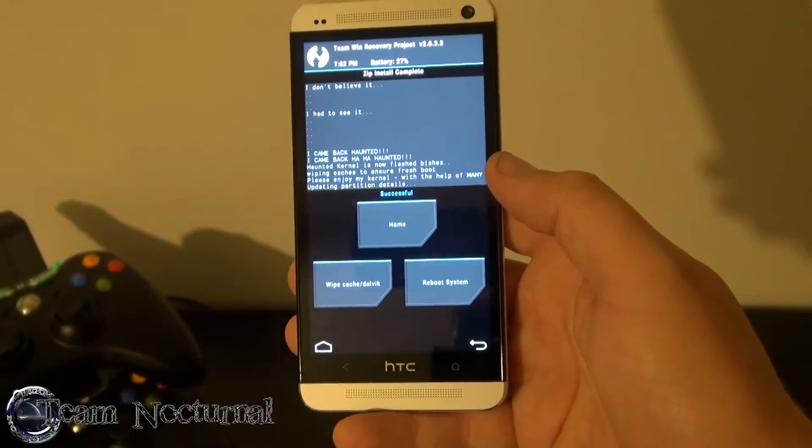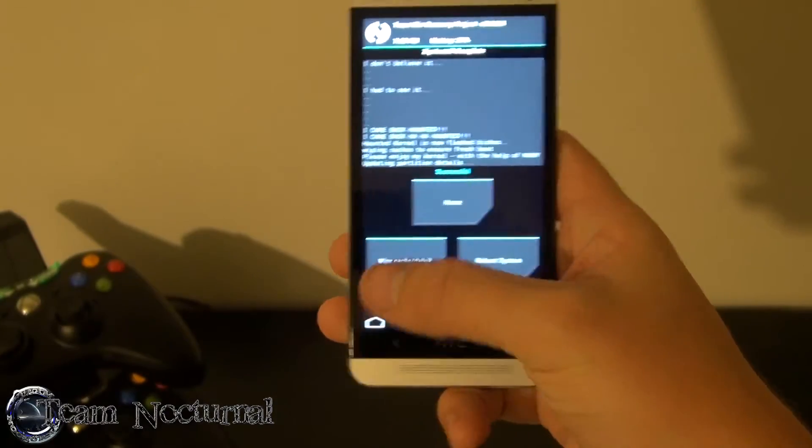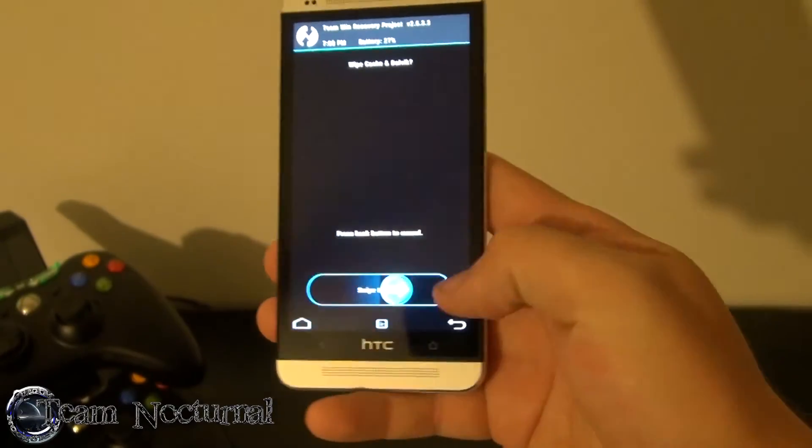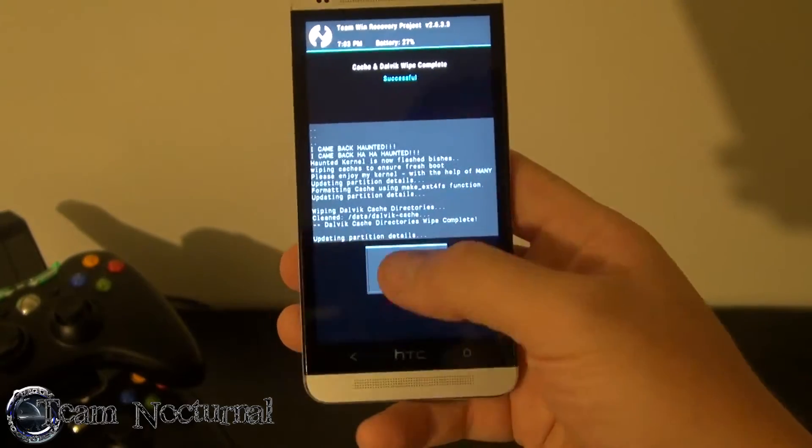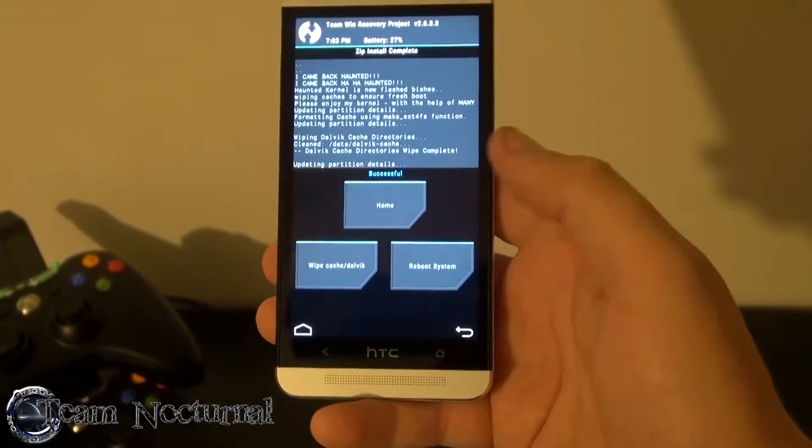When the kernel is done installing you're going to hit wipe cache, hit back and hit reboot.